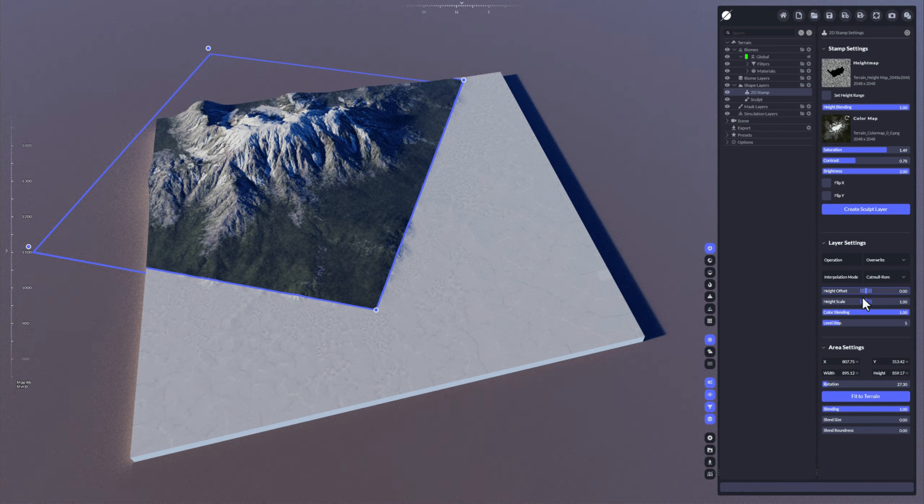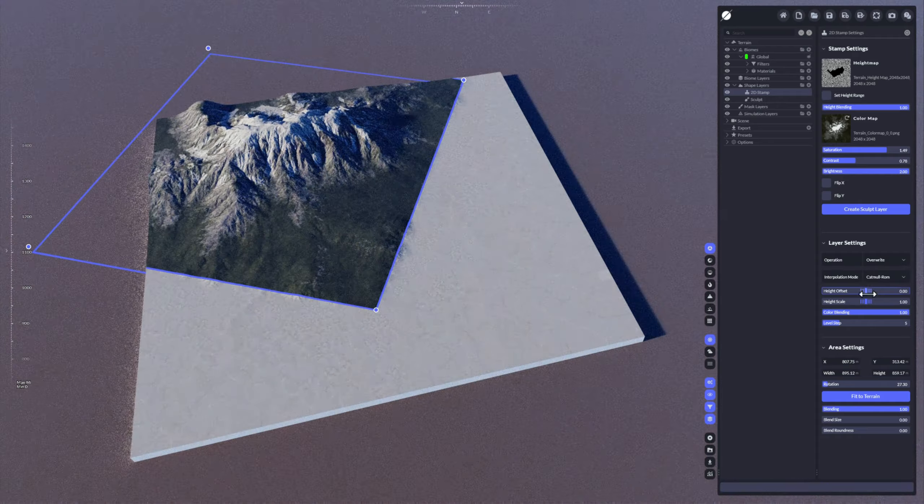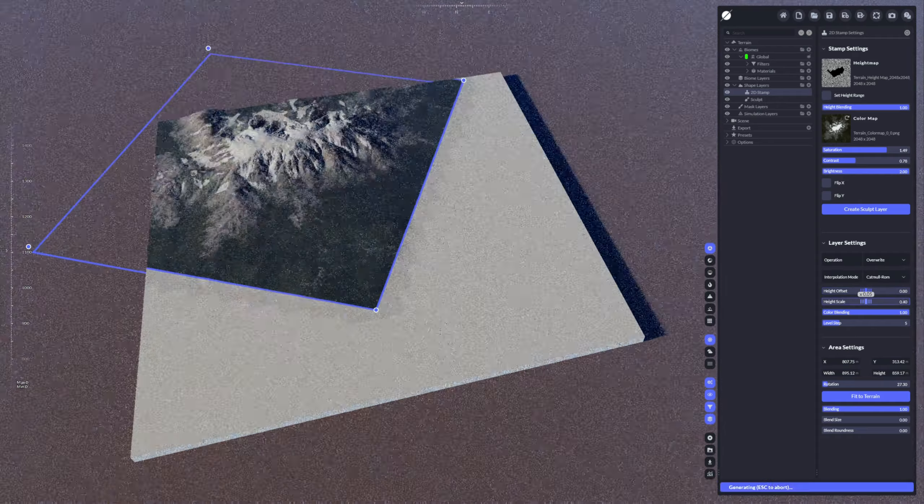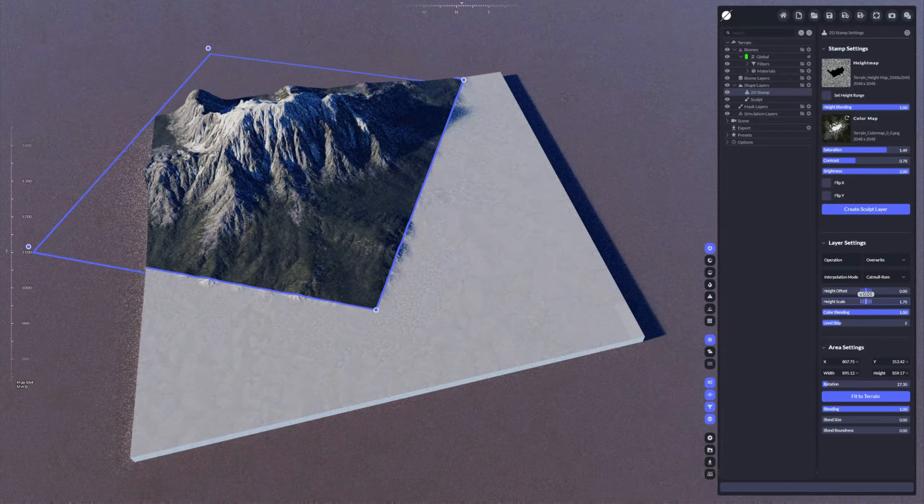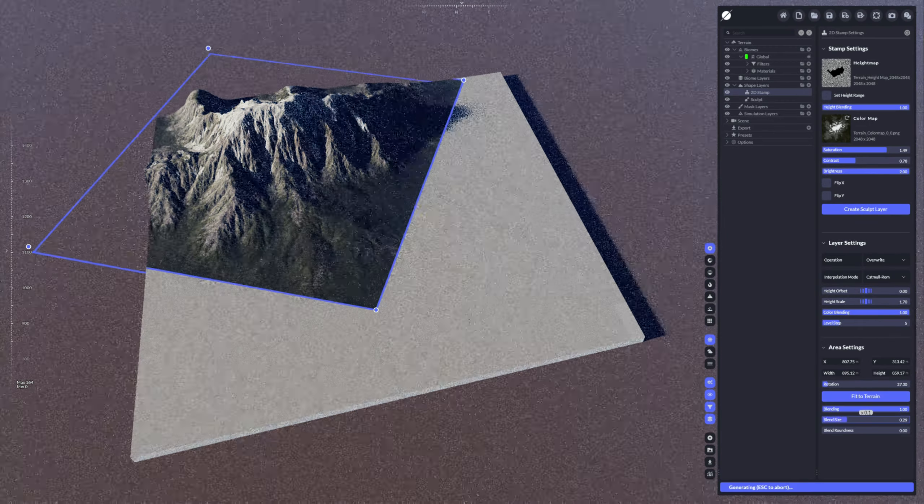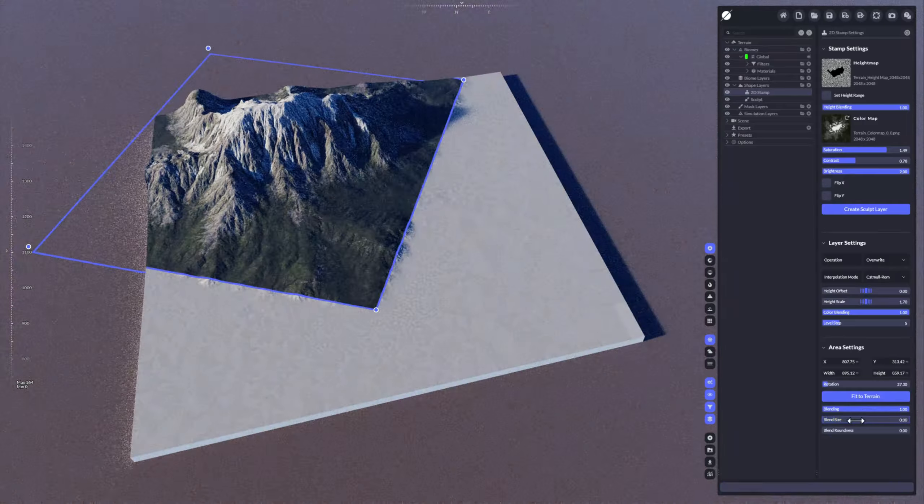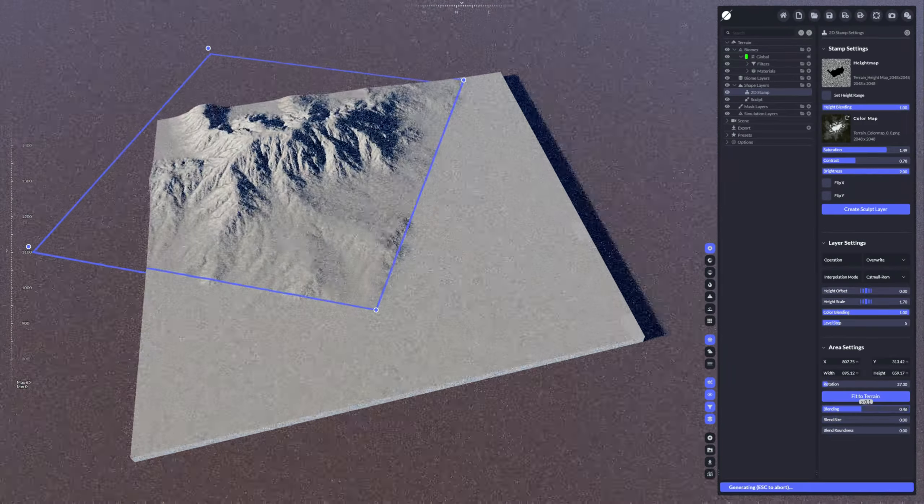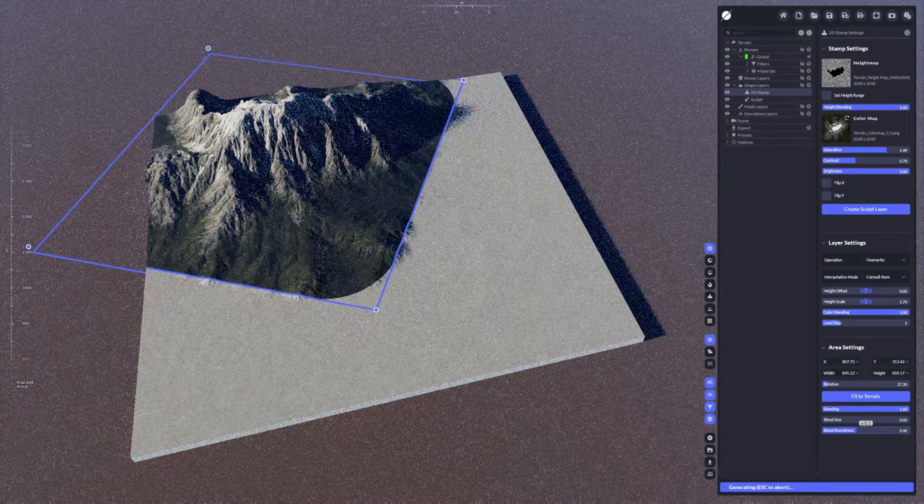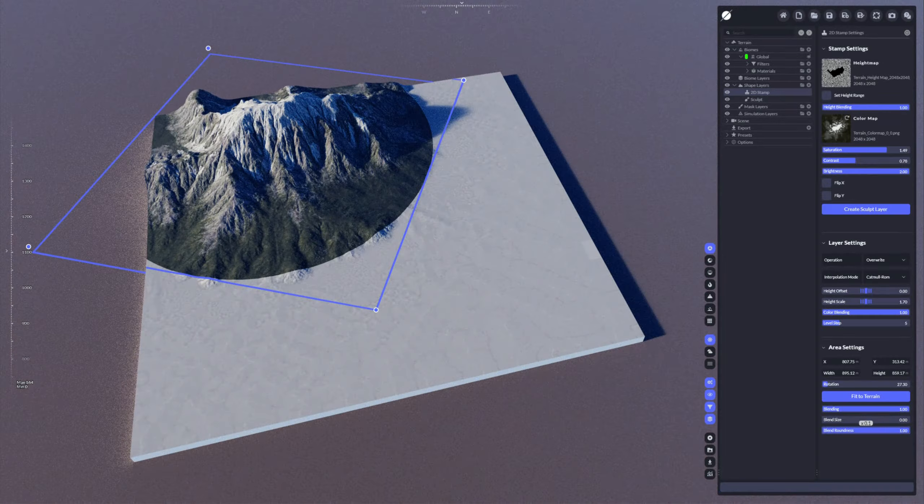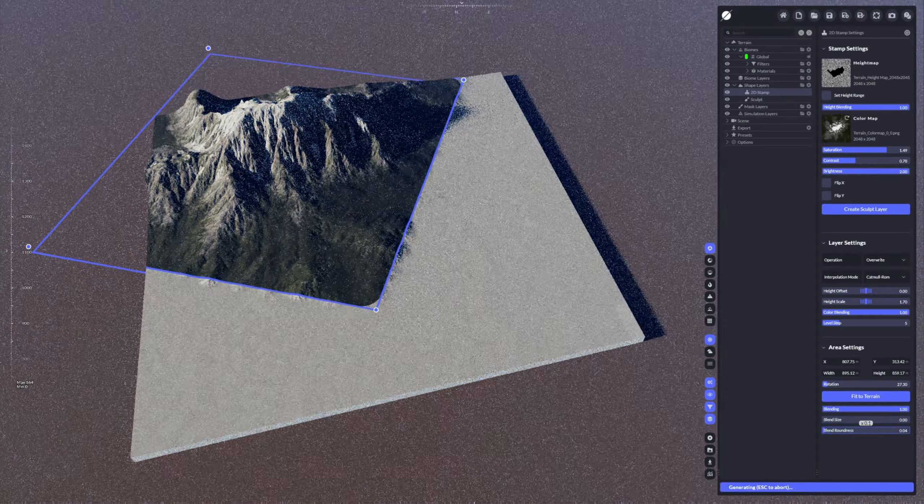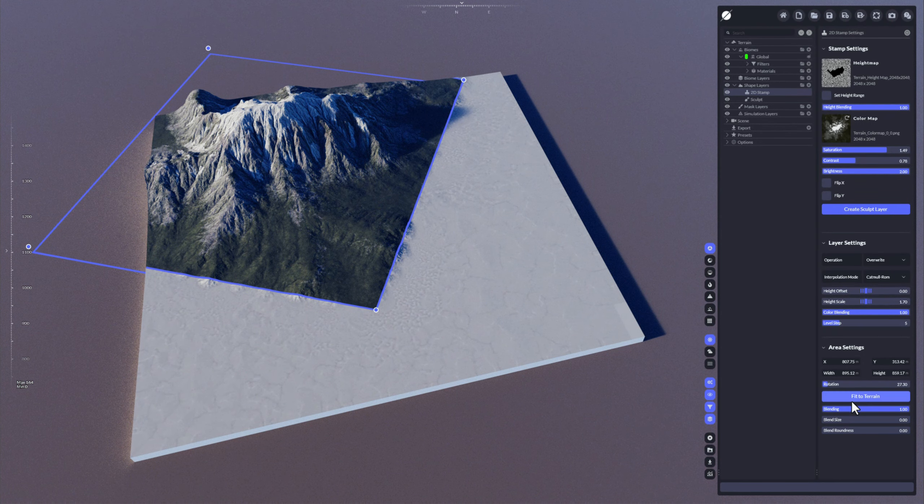So you have things like height offset or height scale. You also have things like blend size and blending in general, or the blend roundness here, which can be used to mix things together.